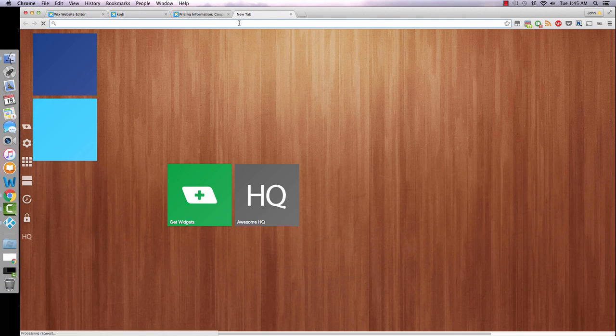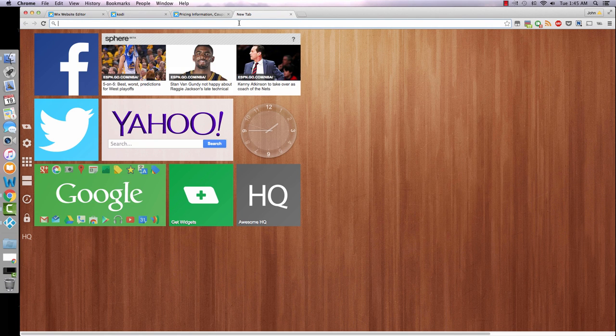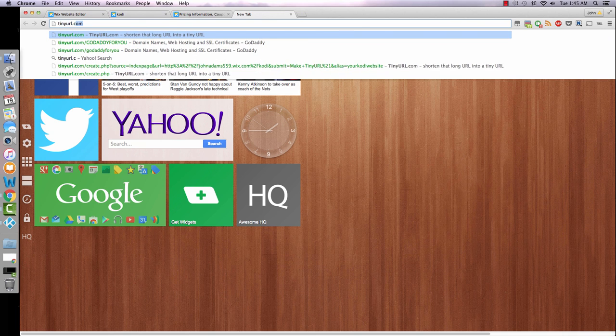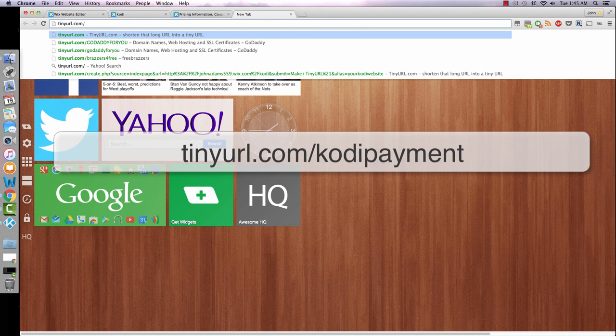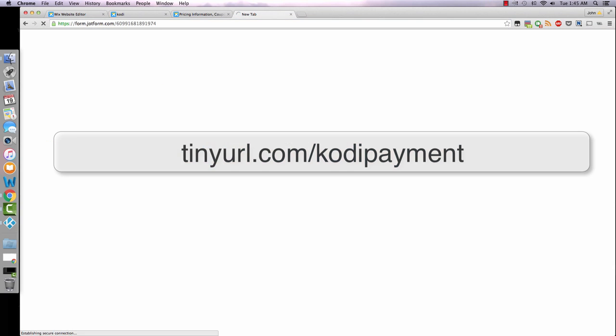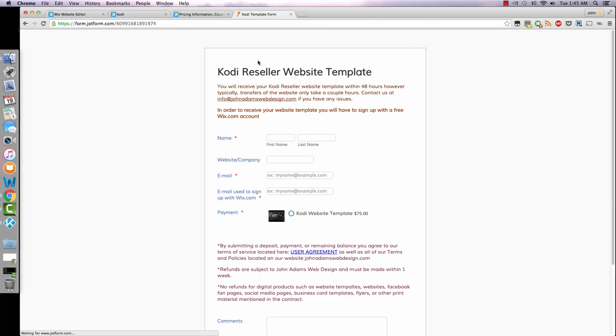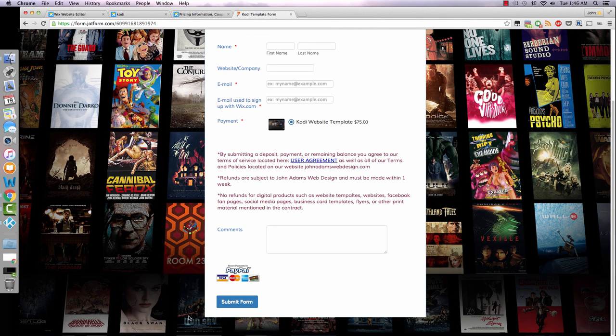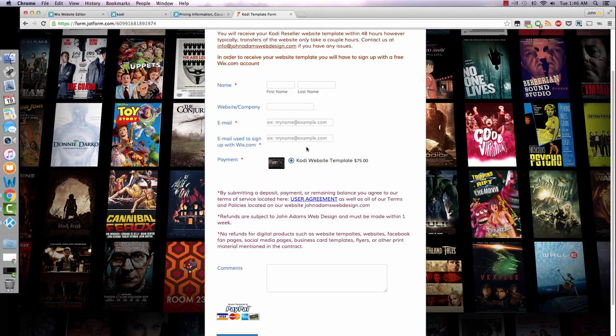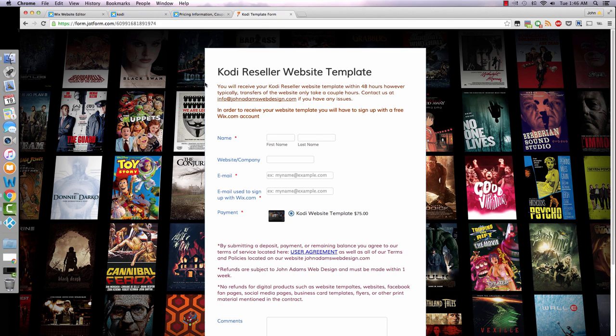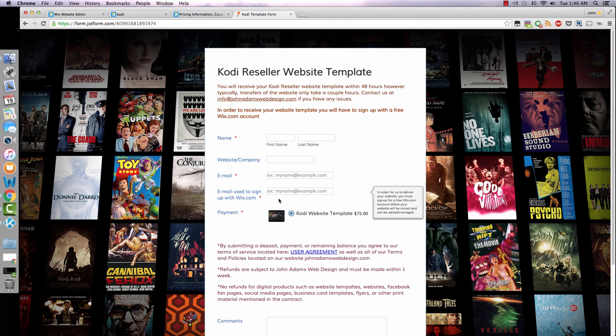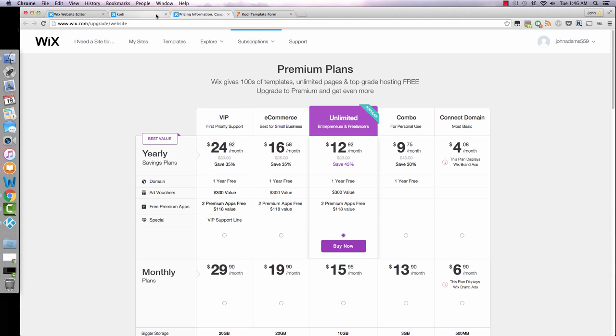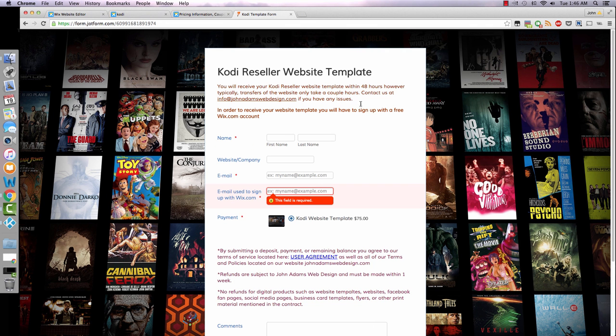Now if you want this template, here is the link. It is tinyurl.com slash Kodi payment. Just fill out this short form, make the payment through PayPal, and then I'll be transferring your site usually within a couple hours. I say within 48 hours but I'm usually online all the time, so I'll have your website transferred over to you pretty quickly. This is important: you will have to sign up with Wix before you purchase this template. And just a heads up as well, you don't have to have a premium plan in order for me to transfer the website. Wix is free so you can purchase this template.